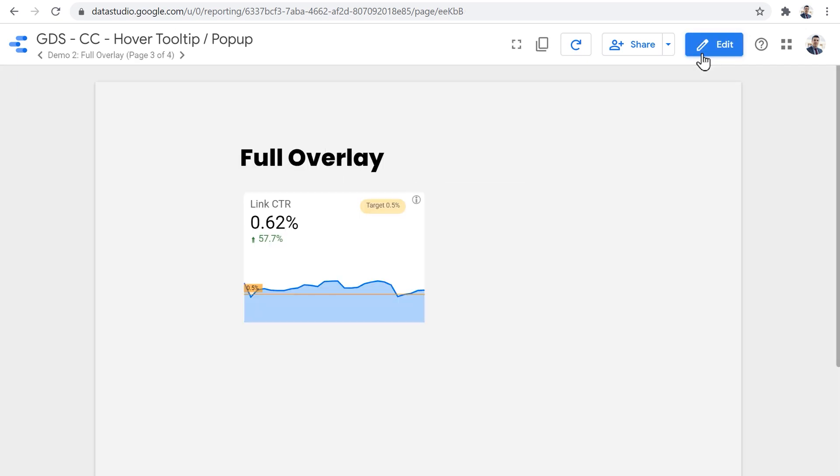And finally, I'd like to show you two creative ways of using this tooltip component. The first one is a full overlay.